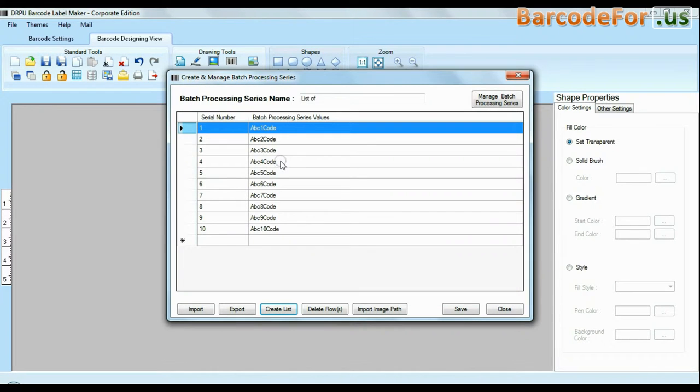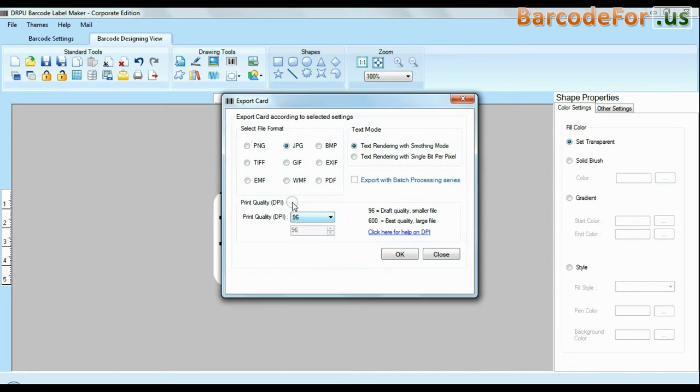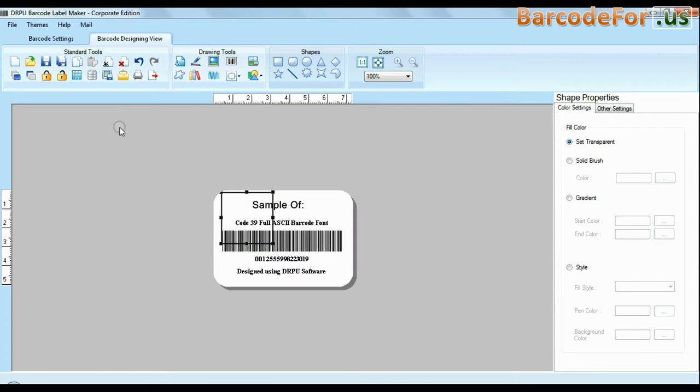You can also import and export created barcode lists. Barcode software also has advanced feature to export design labels in various formats like BMP, JPEG, GIF and PDF.